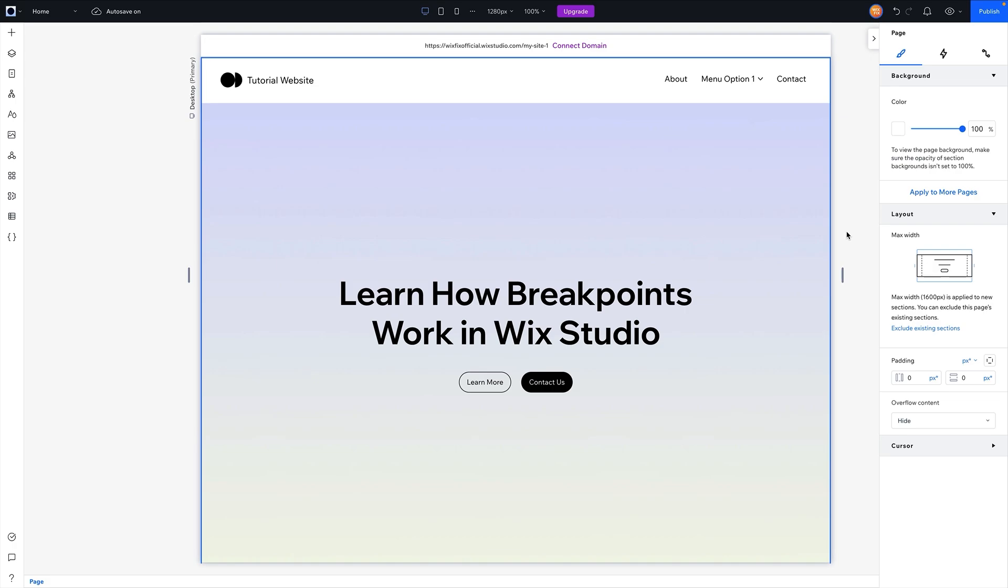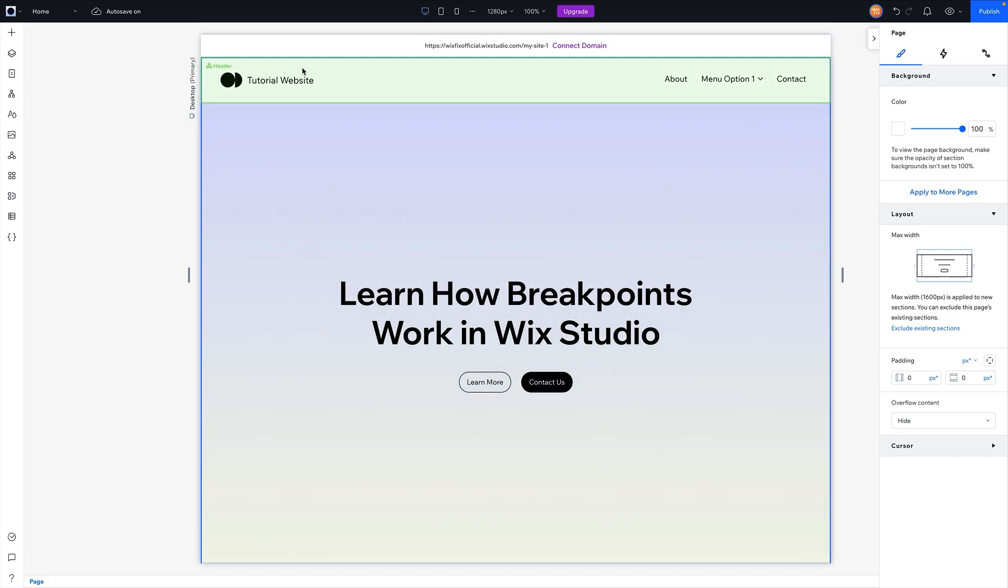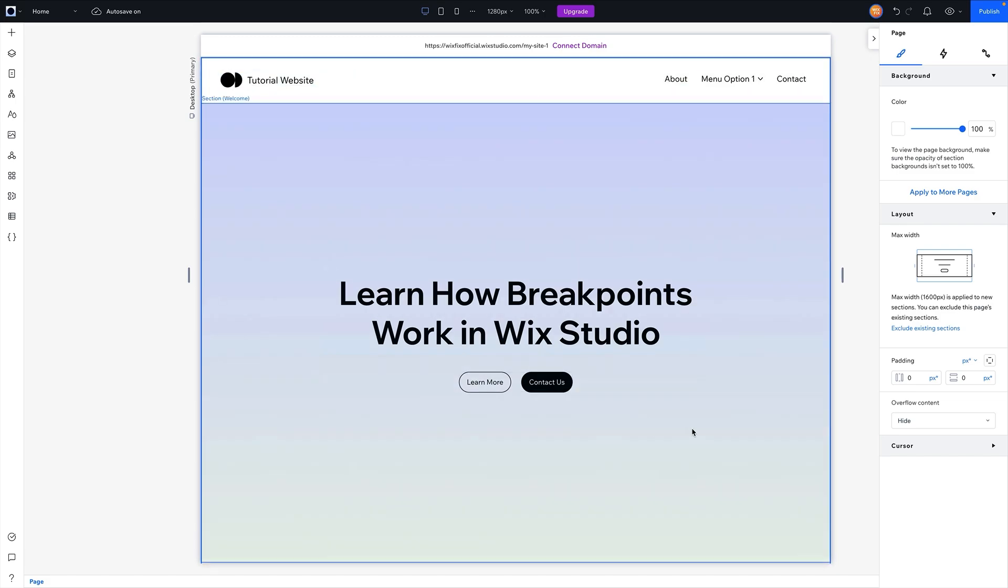So here we are in the Wix Studio editor, and to kind of explain what breakpoints are, breakpoints are basically the different screens that your users can see on your website. As of right now when we're editing the website here in this view, you can see that this is the desktop view.